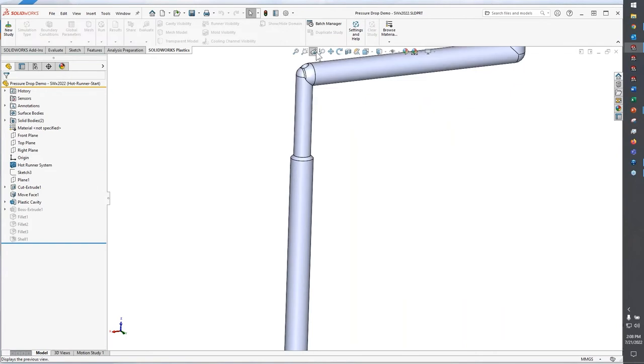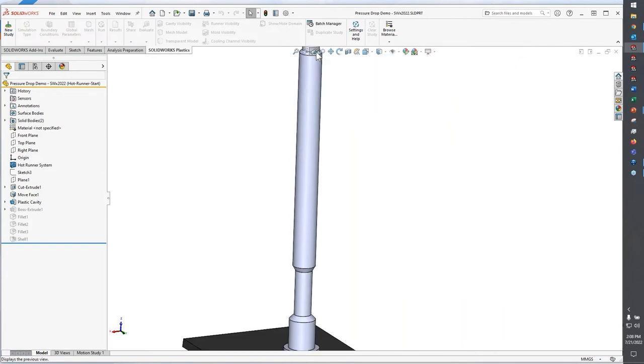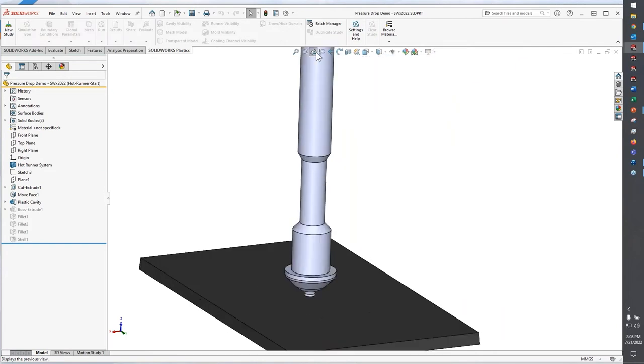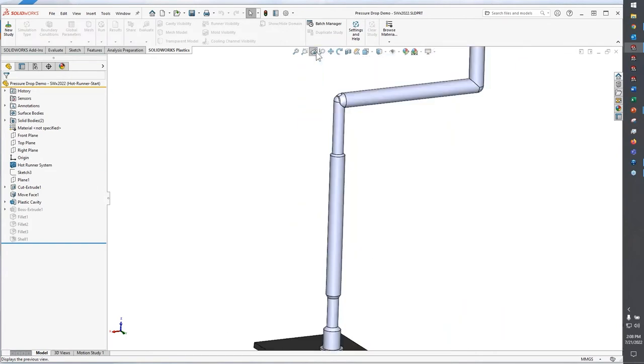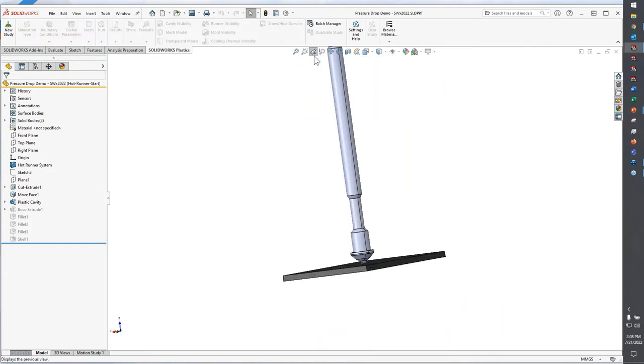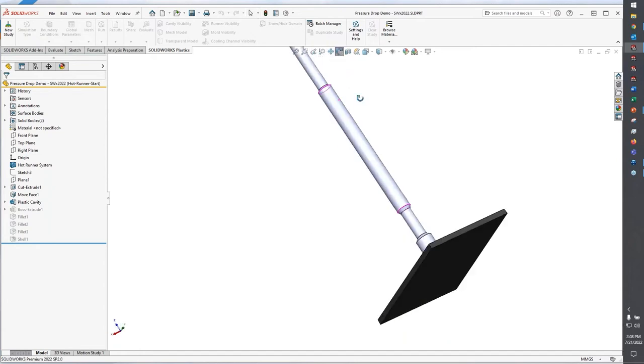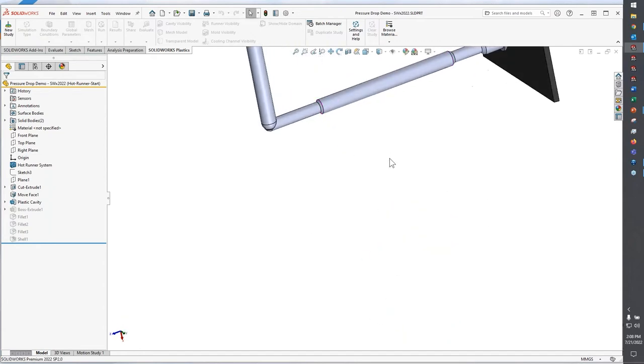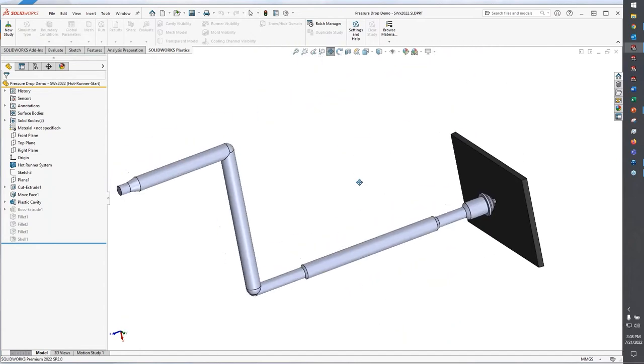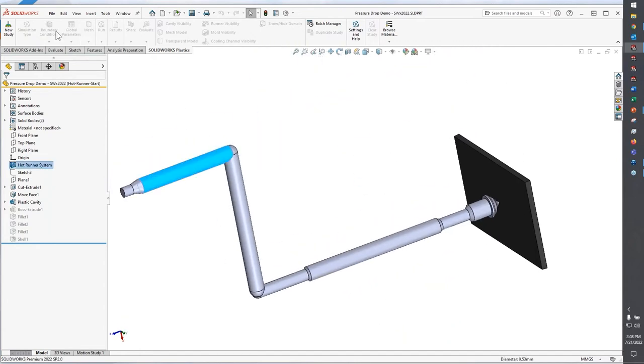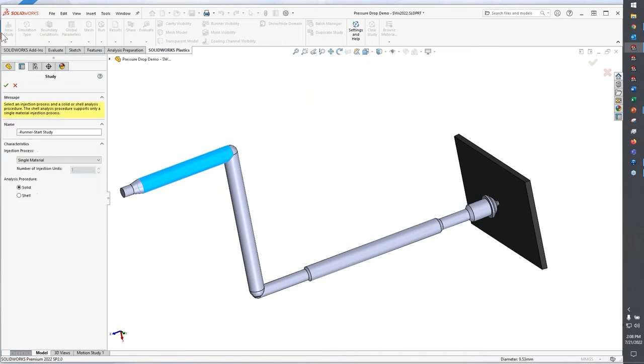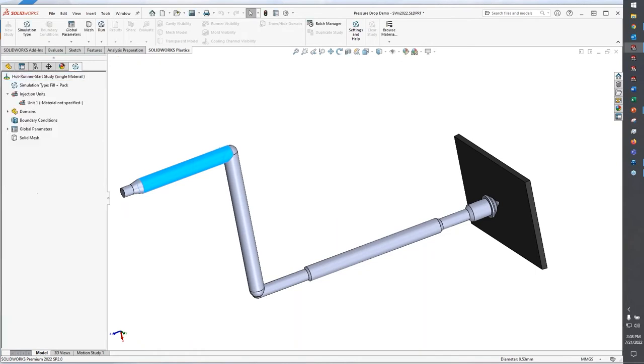Let's go back a couple of views and we'll take a look at what it takes to add a hot runner system to your analysis. I'm going to start a new SOLIDWORKS plastic study. By the way, this has to be done with a solid mesh.